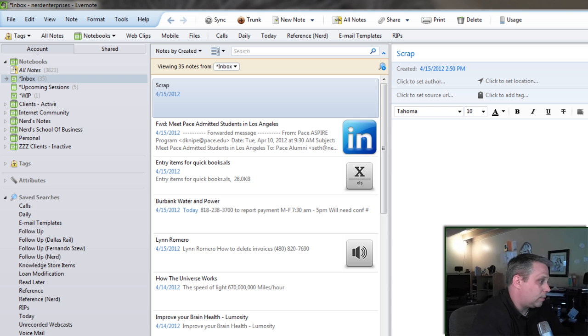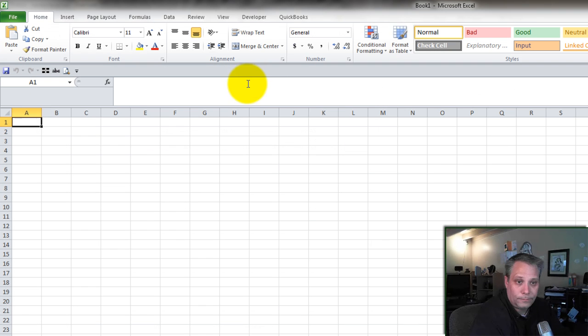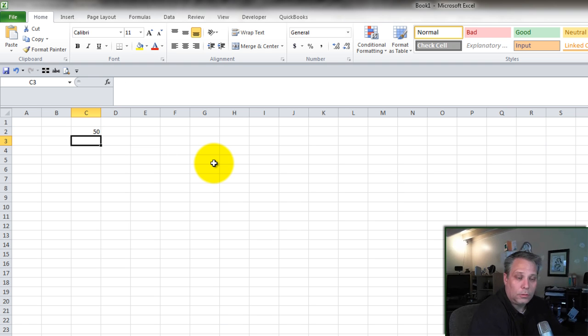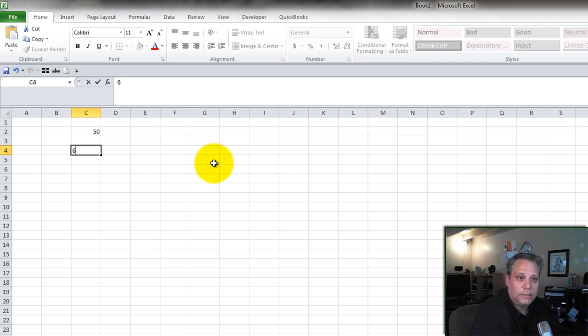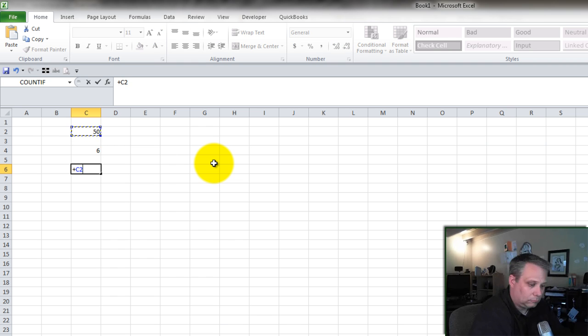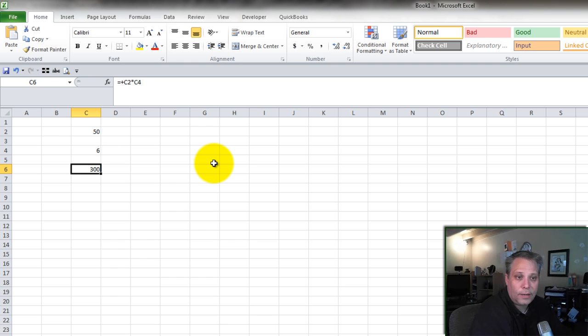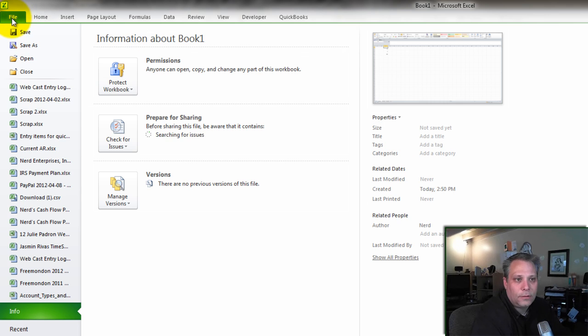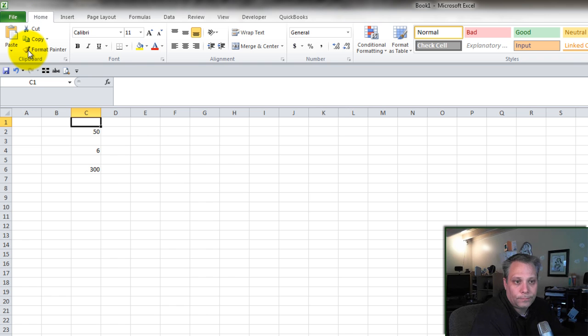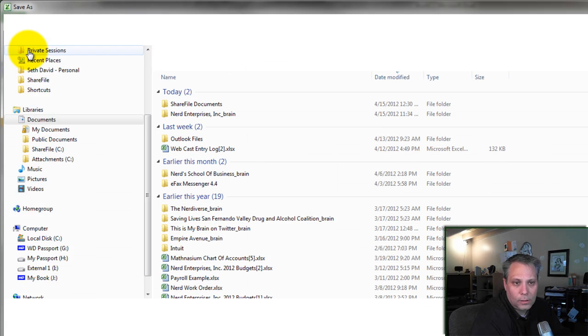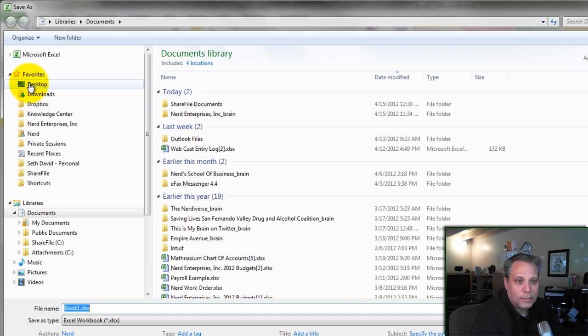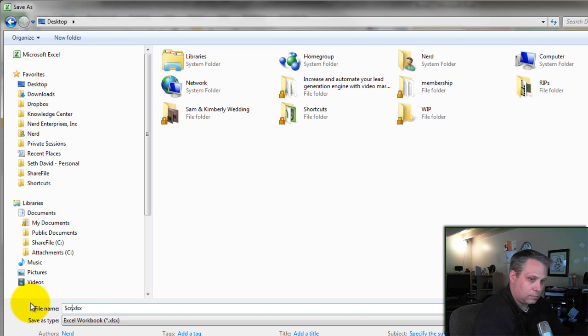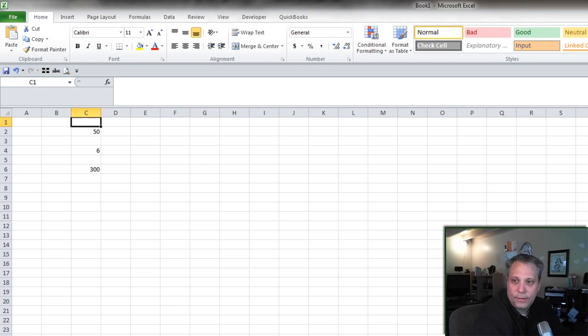Then I'm going to open up a brand new Excel worksheet. And I can start playing around with some numbers in here and say, well, this is 50. I need six of them. The total is 300. All right? So I can start saving it. And then what I do is I just save it on my desktop first because it's an easy place to find it. Save it.